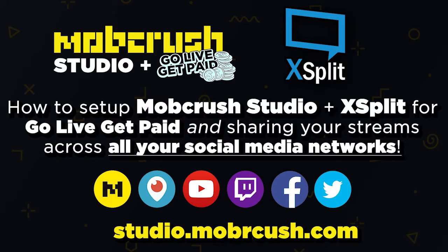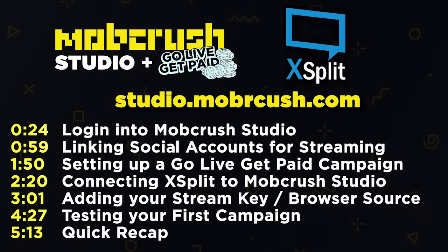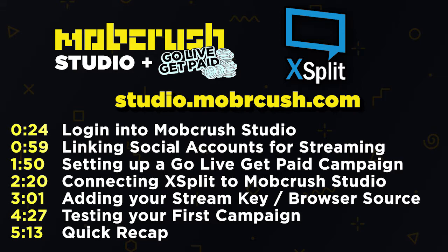Hey guys, this is Dominic from the product team here at Mobcrush, here in Santa Monica at the headquarters. In our first video we went over OBS and Mobcrush Studio. In this video we're going to go over XSplit and Mobcrush Studio. So more or less kind of be the same video but just a few differences with XSplit.